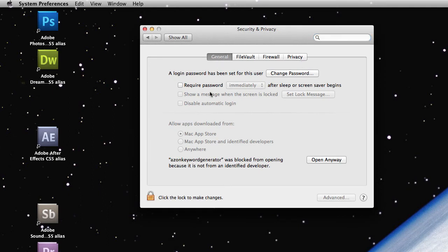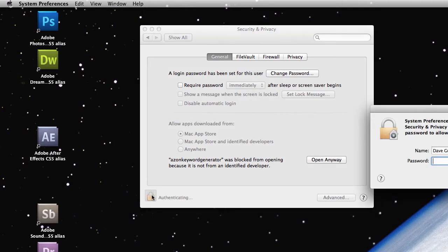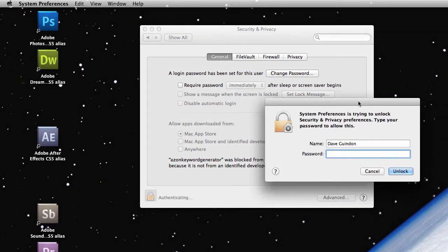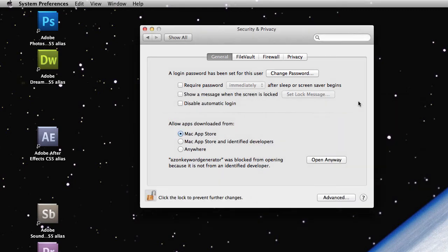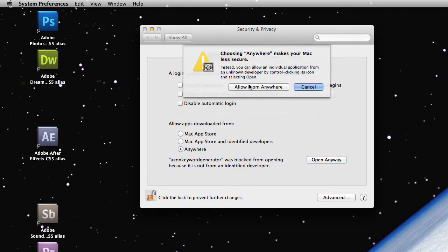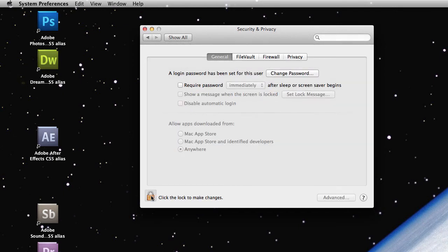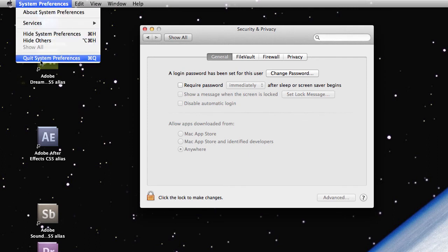Click on the General tab. And you'll see here, this is what you want to do. You want to be selecting anywhere. Allow apps downloaded from anywhere. And to do that, you have to click the little lock button to unlock it and it'll ask you to enter in your password. So, enter in your computer password there. And then click on Anywhere. And click Allow from Anywhere. And then go ahead and re-lock everything. And then close it down.